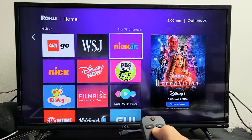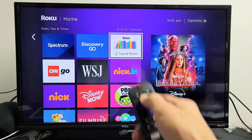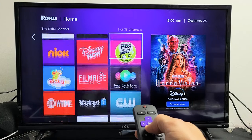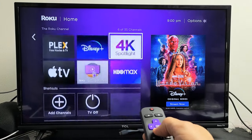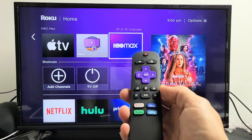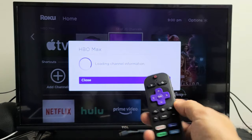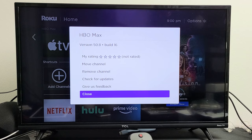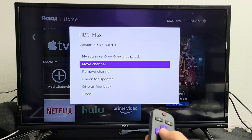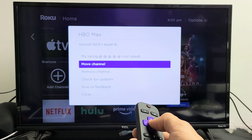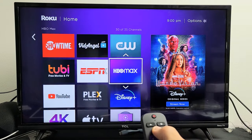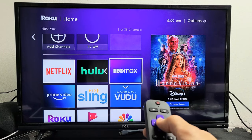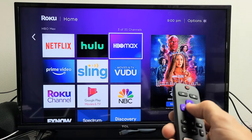If I wanted to put it on top — since this is one of my main apps, I don't want to keep scrolling down — I can go to my HBO Max and tap the asterisk key. This window will pop up, and I can click 'Move Channel.' Click OK, then move it up to where I want it, and click OK.